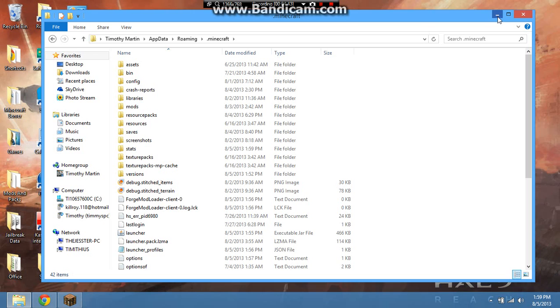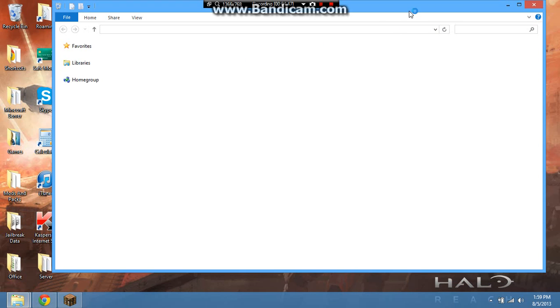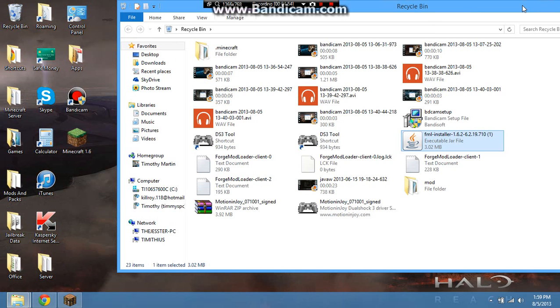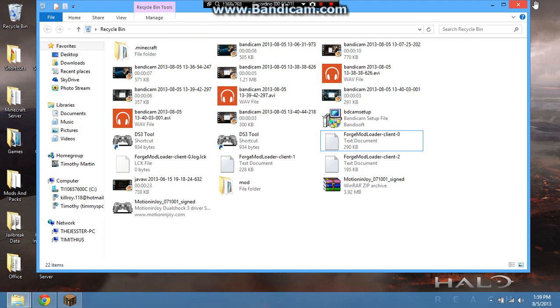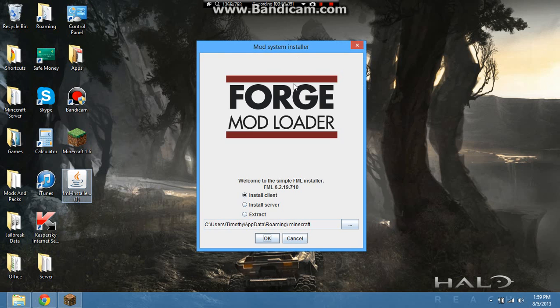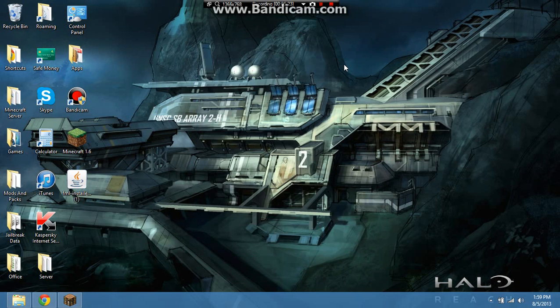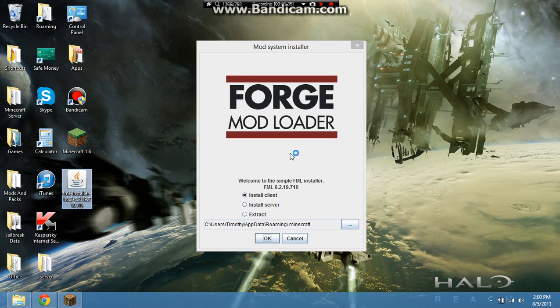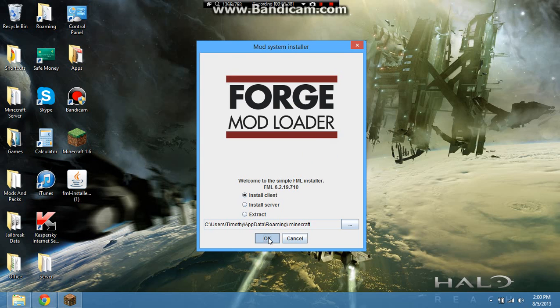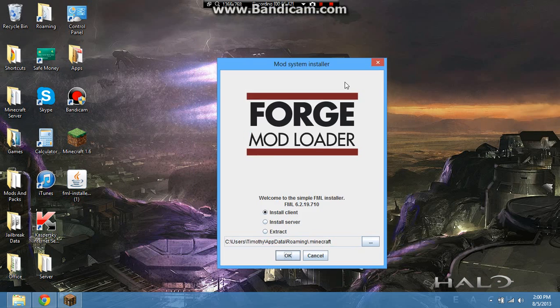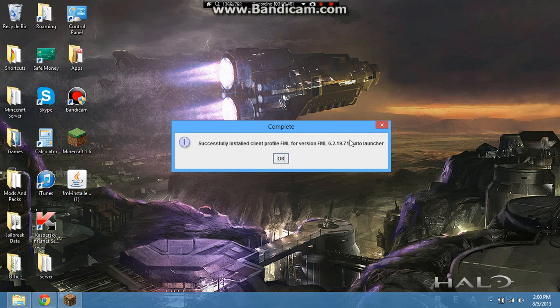So you will need to delete all those files. Once you do that, you will need to get your FML installer, which I'll go ahead and pull out of here from my last video because I didn't think I was going to use it. And I will leave a link in the description as every YouTuber always does. Once you double click this file to make sure it is actually a legit FML installer, you will see that it will come up as this, and it should say Forge Mod Loader, Mod System Installer. You'll want to click Install Client. Make sure that this says RoamingAppData.Minecraft, and then click OK, and a message will come up almost instantly.